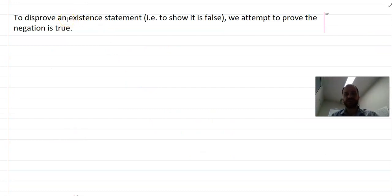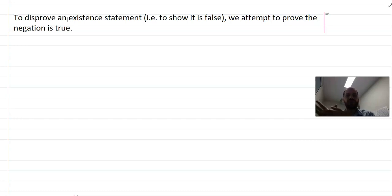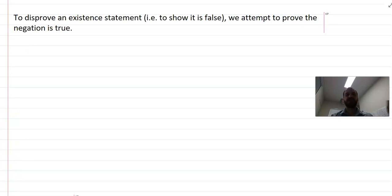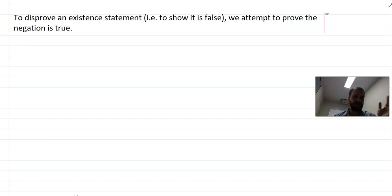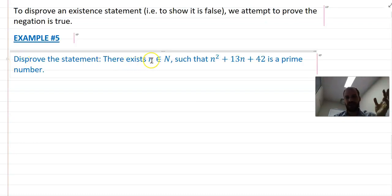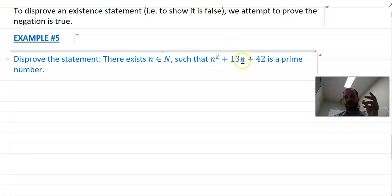Now, proving or disproving an existential statement is harder, because you can't just find one counterexample — you actually have to prove that something doesn't exist at all. It's more of a direct proof style. For example: disprove the statement 'there exists n in the natural numbers such that n squared plus 13n plus 42 is a prime number.' If you put 1 in, it's not prime; put 2 in, not prime either. We need to disprove the claim that any such natural number exists.